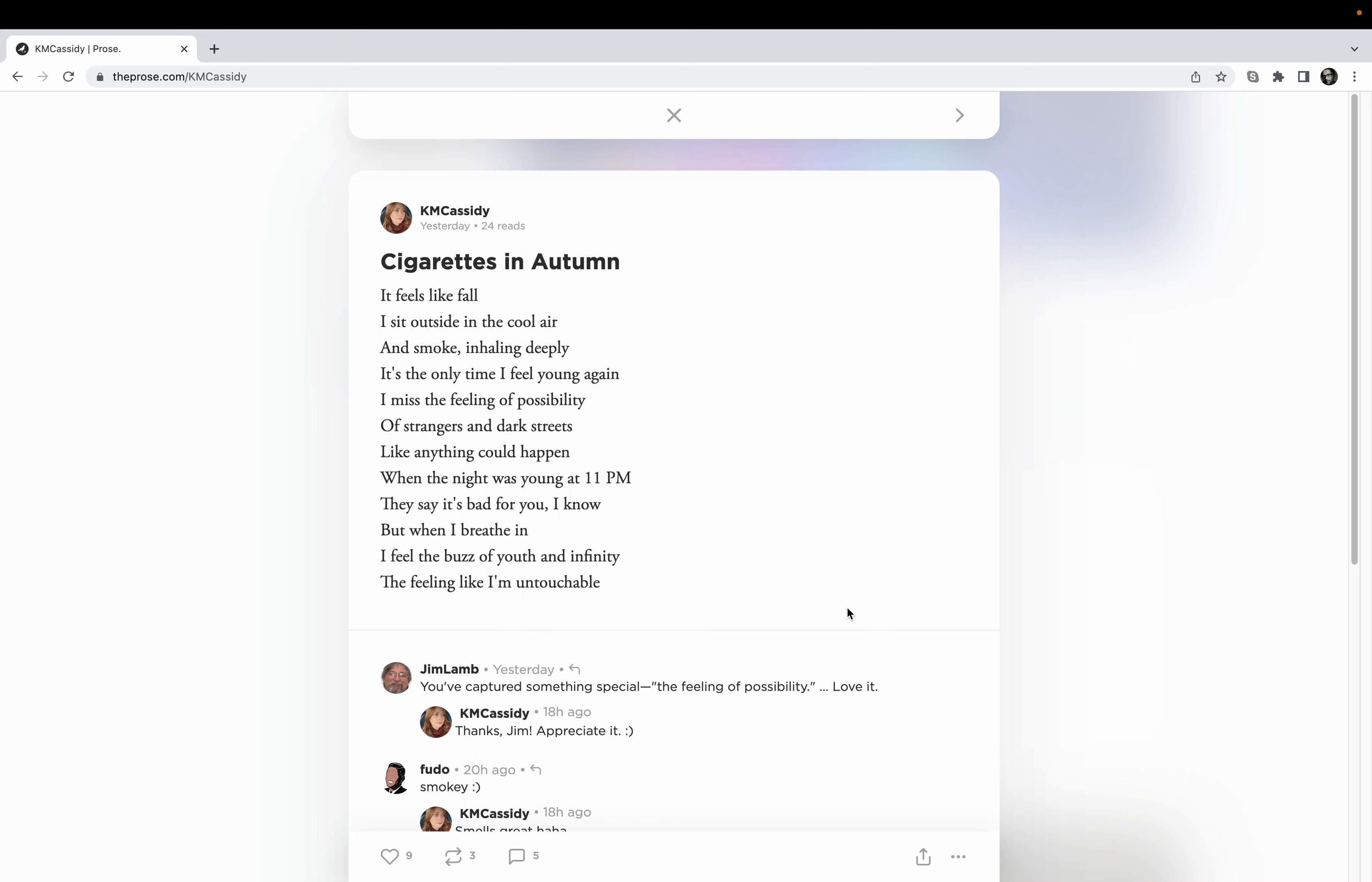So here we go. Cigarettes in Autumn. It feels like fall. I sit outside in the cool air and smoke, inhaling deeply. It's the only time I feel young again. I miss the feeling of possibility, of strangers in dark streets, like anything could happen when the night was young at 11 PM. They say it's bad for you, I know, but when I breathe in I feel the buzz of youth and infinity. The feeling like I'm untouchable.